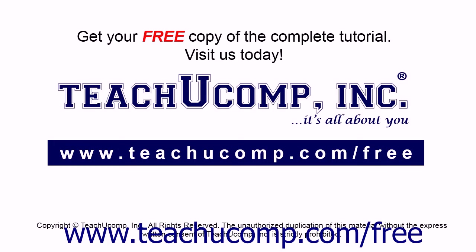Get your free copy of the complete tutorial at www.teachucomp.com/free.